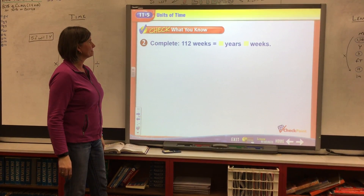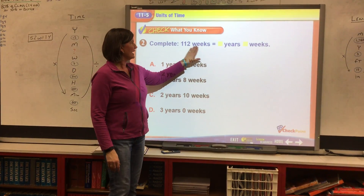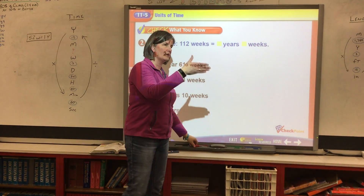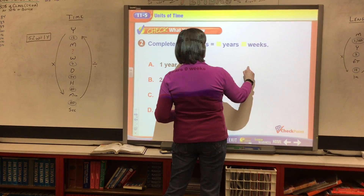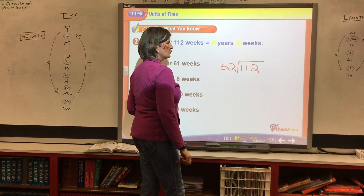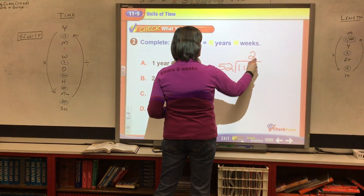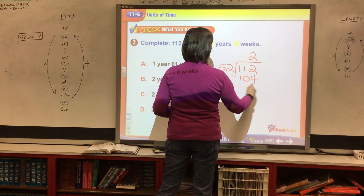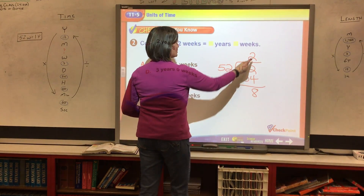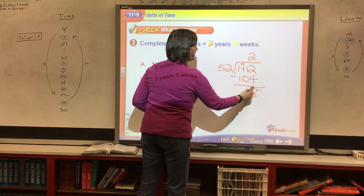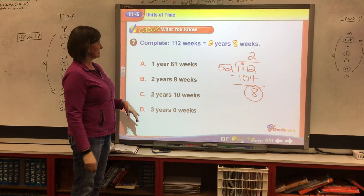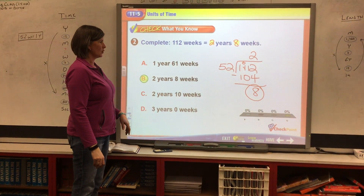We're going to solve this one the same way — converting weeks to years. We need to know there are 52 weeks in a year, so we take 112 and divide it by 52. How many times does 52 go into 112? Two times. 52 times 2 is 104. When we subtract, 112 minus 104 equals 8. The 2 means there are 2 full years, and the remainder 8 means 8 weeks left over. So 112 weeks equals 2 years and 8 weeks.